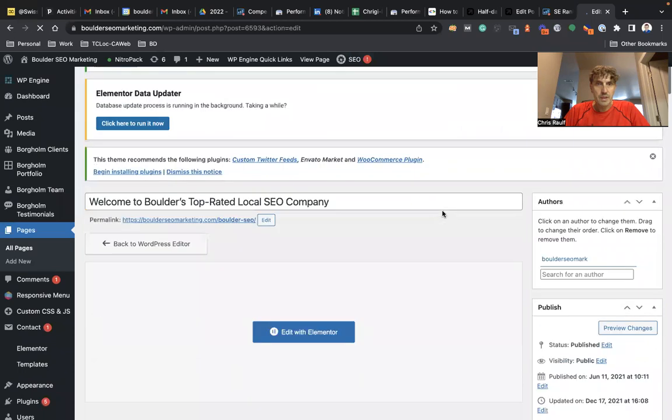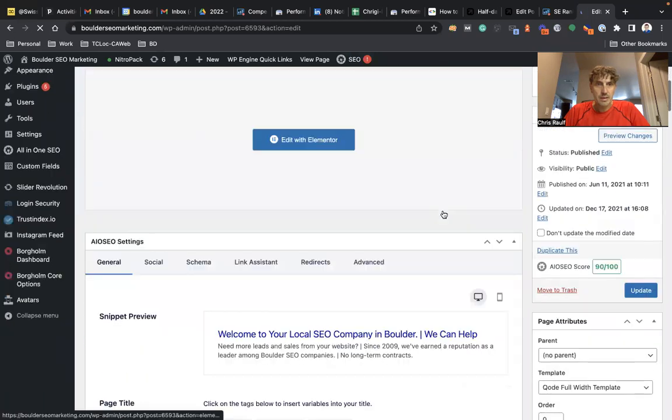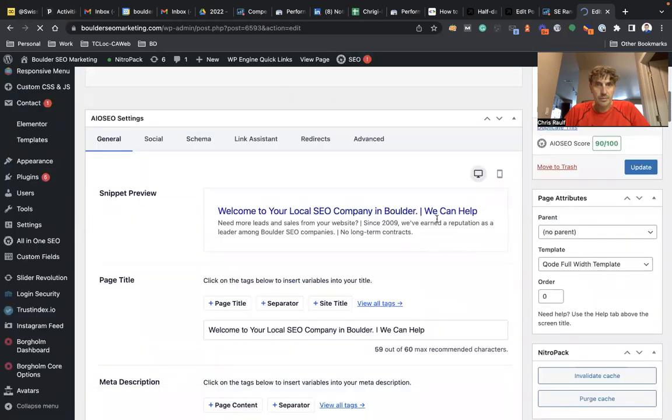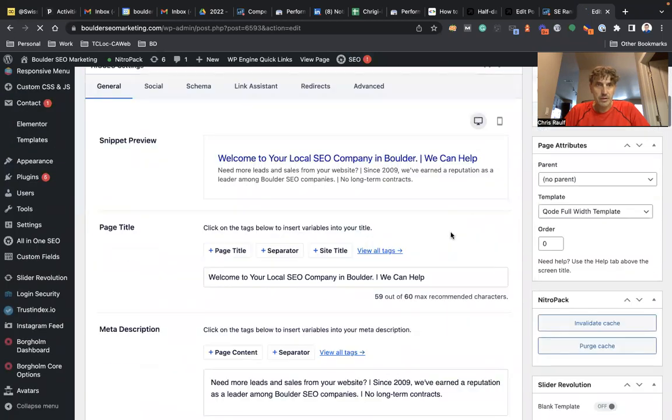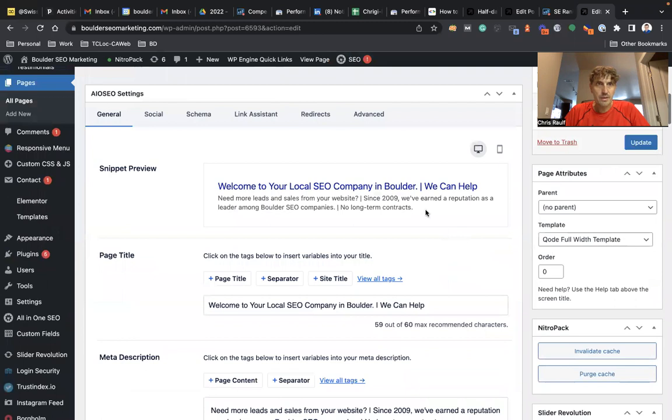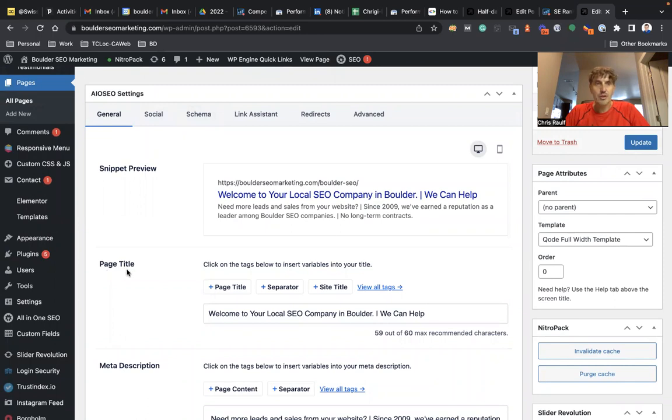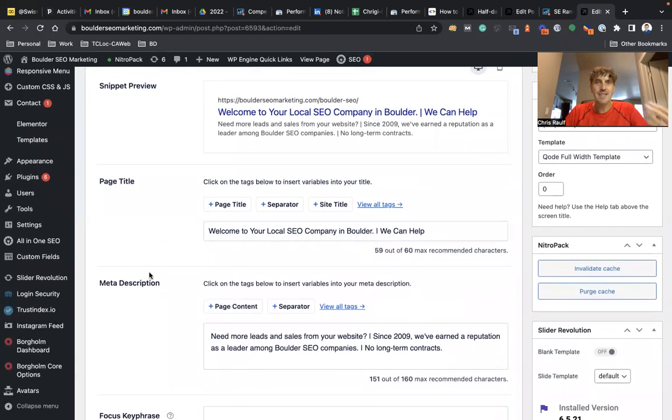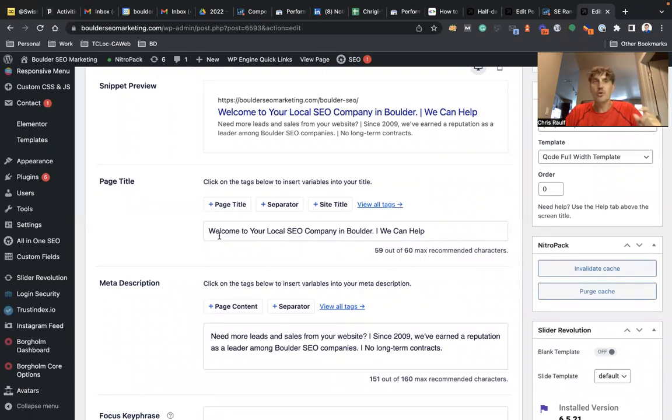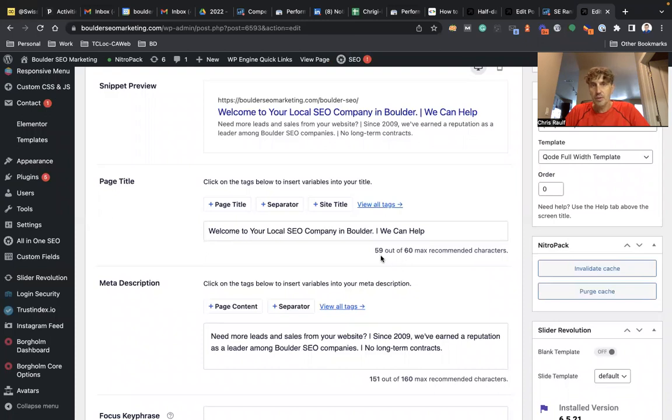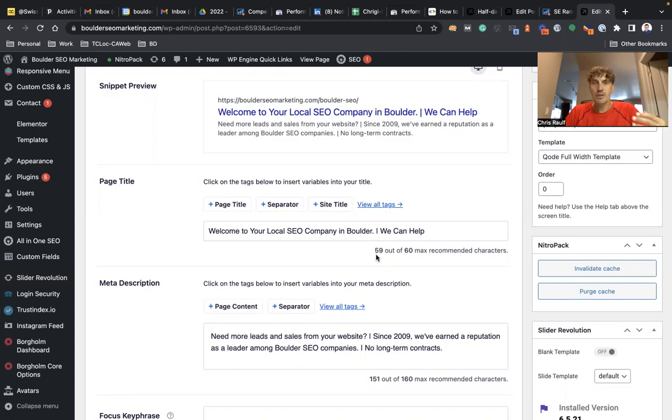So this will now take me to the back end of our WordPress site here. And then basically here, this is the SEO plugin that we're using. This is where you want to put your page title or title tag site link information. As you can see, Google took exactly what we put on the back end of this page: welcome to your local SEO company Boulder pipe we can help. So you want to stay between 50 and 60 characters. That gives you a really good chance that Google will take that content one for one.